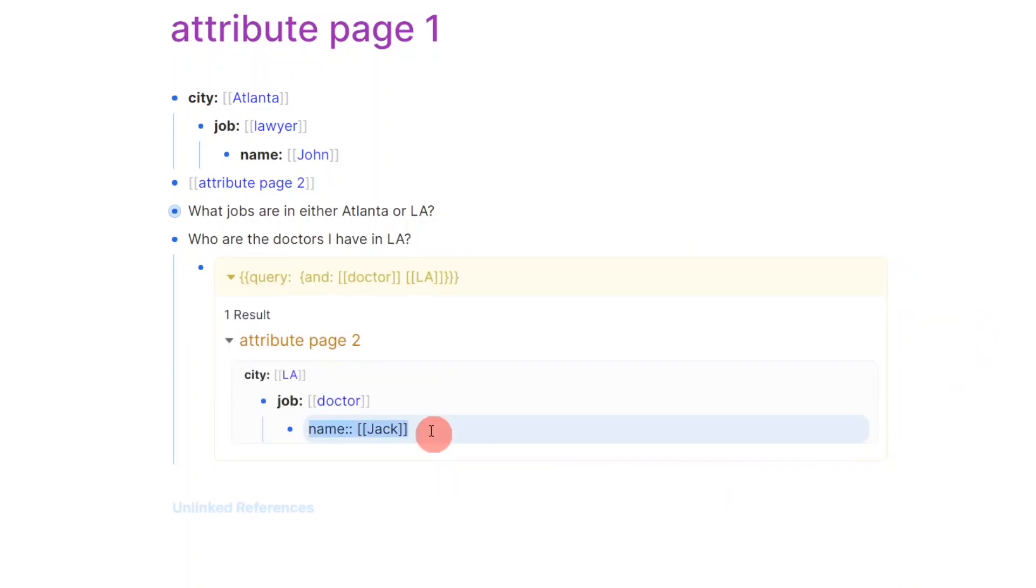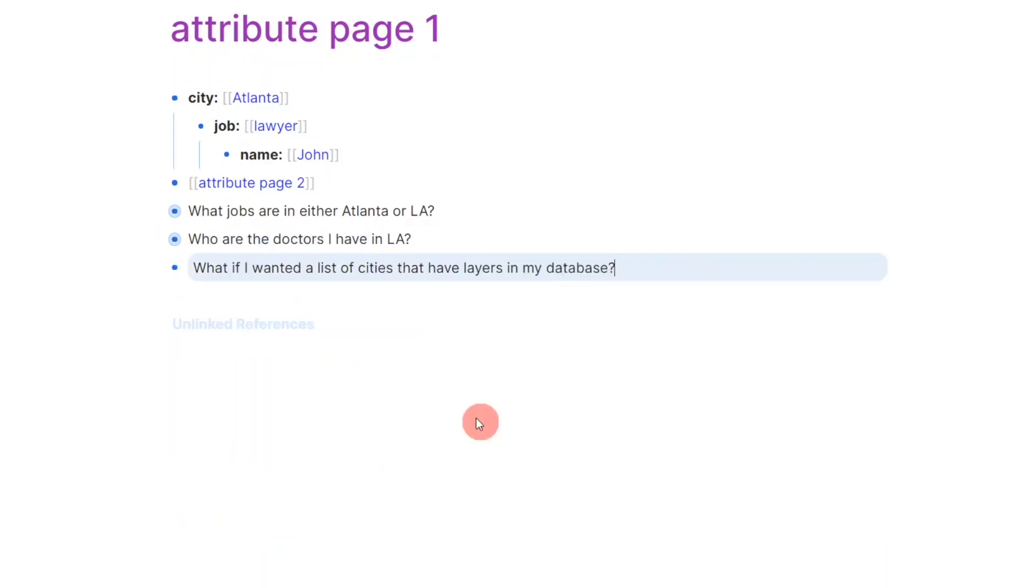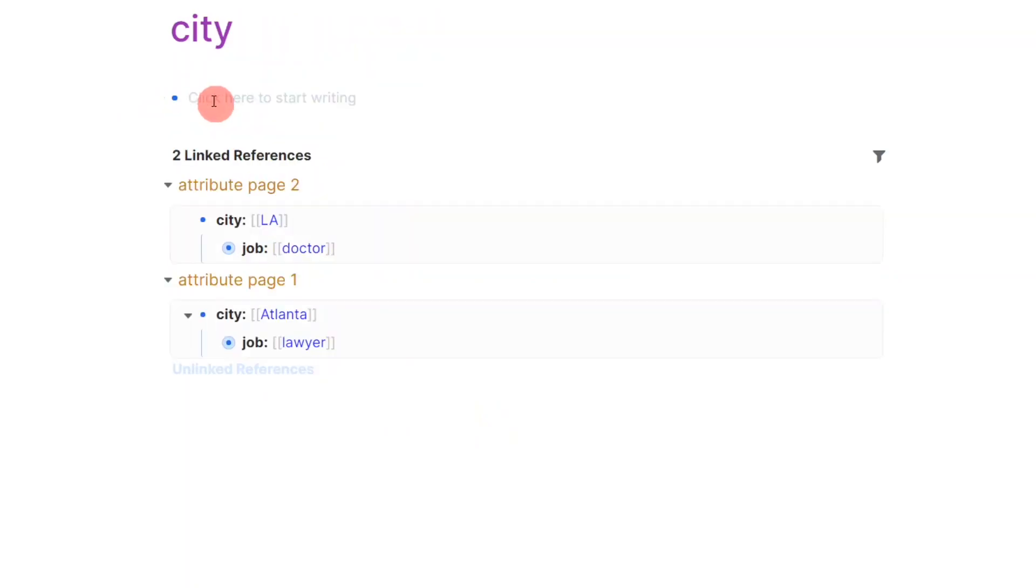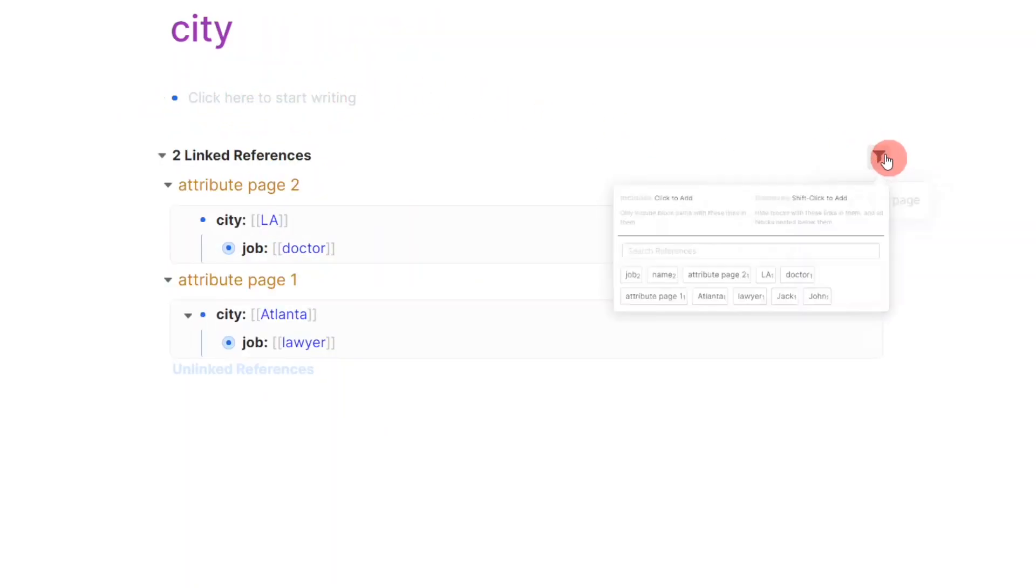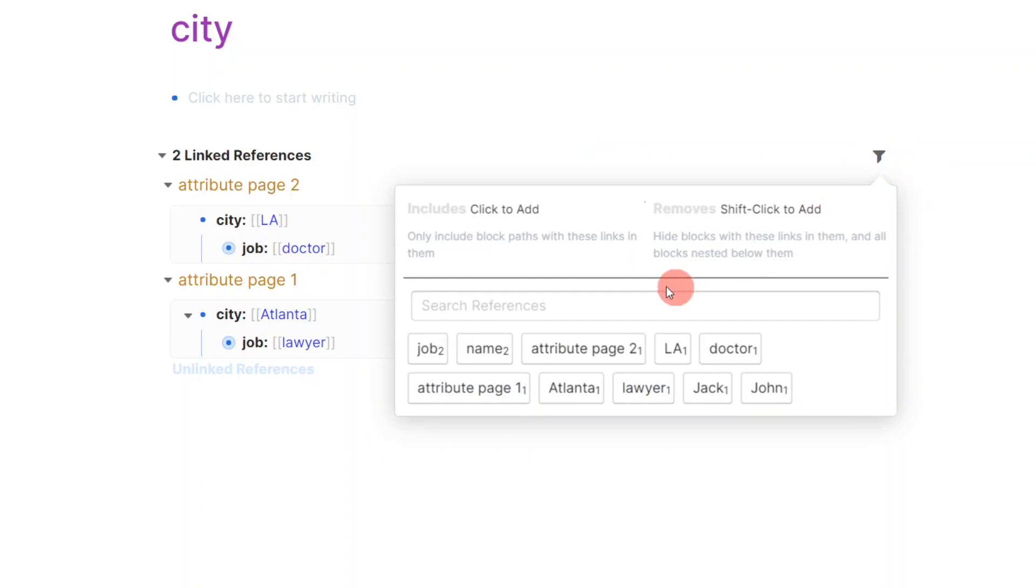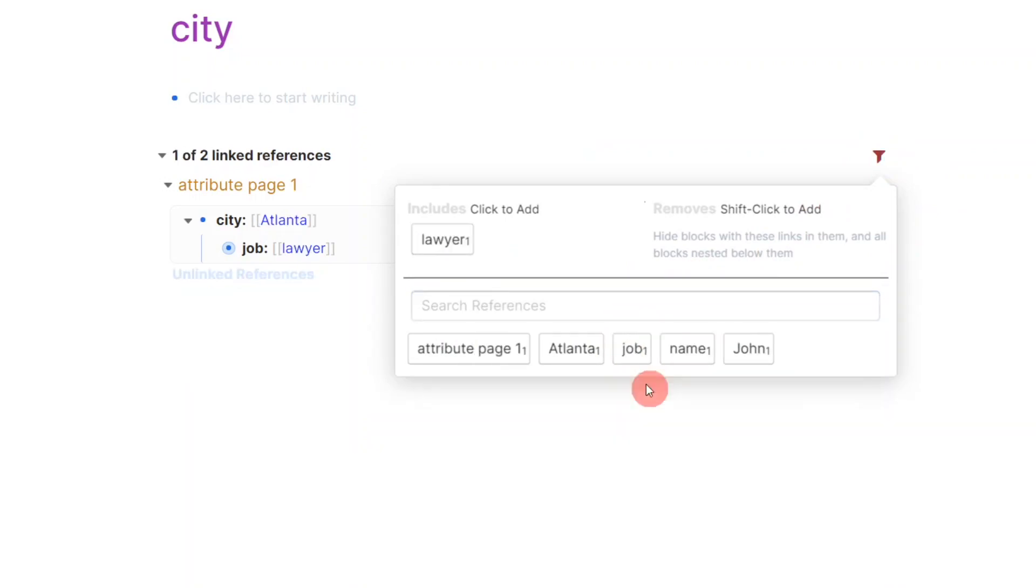Now, if you wanted to filter a parent node by its children, you can navigate to that parent's page. Here, I'm using city as an example, and I can filter its backlinks by lawyers to find Atlanta.